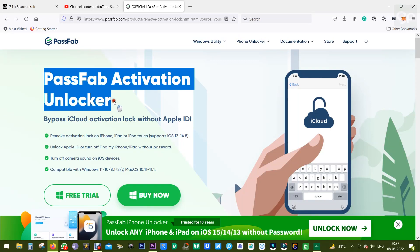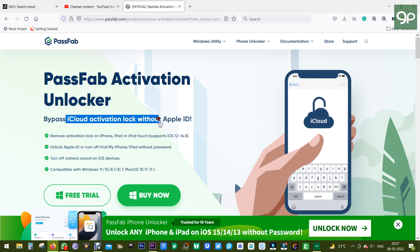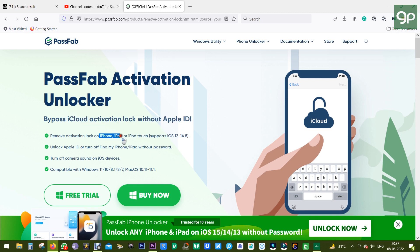Hey guys, what's up? This is Sukeesh, and today I want to show you a software called PassFab Activation Unlocker, with which you can bypass iCloud activation lock without the Apple ID on your Apple device.